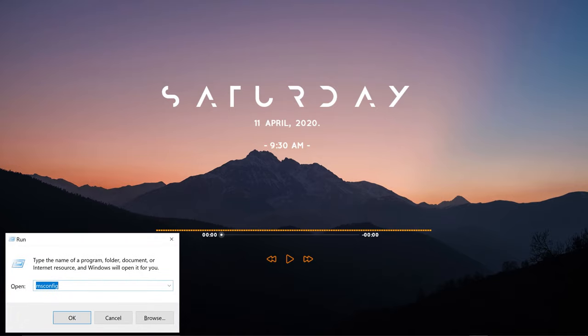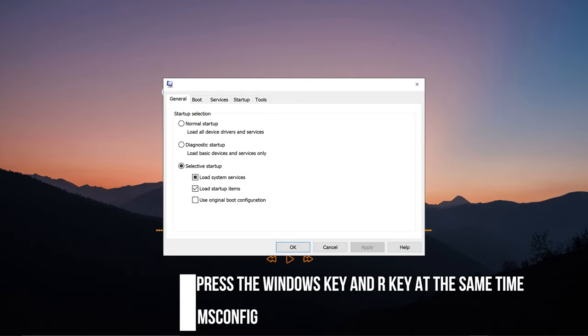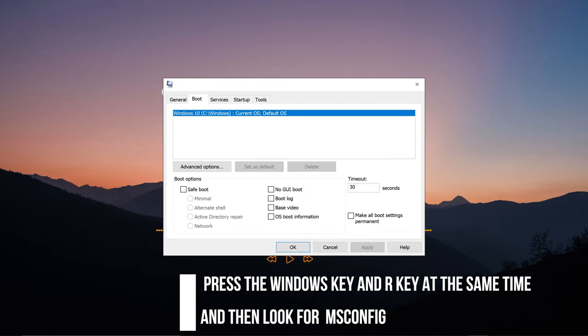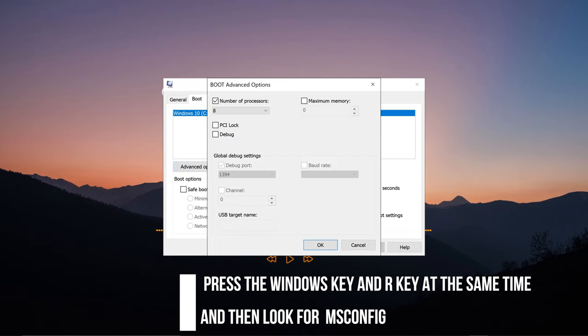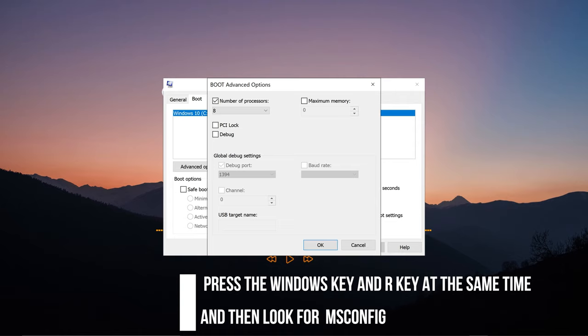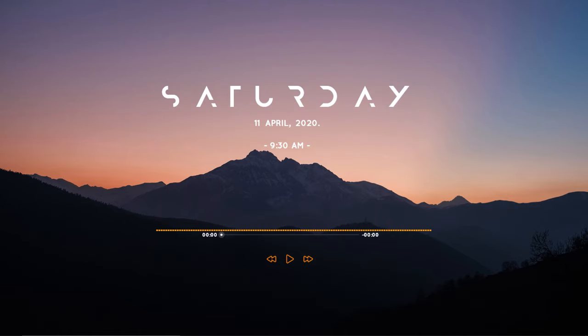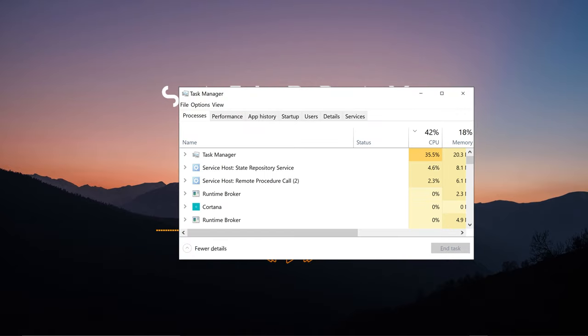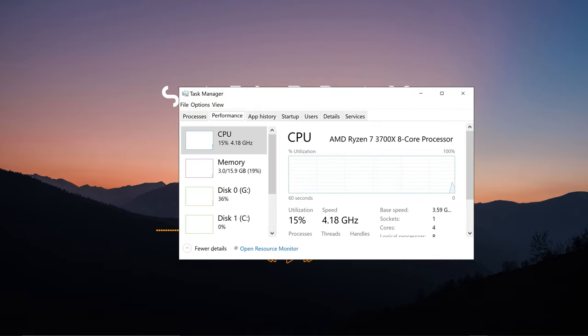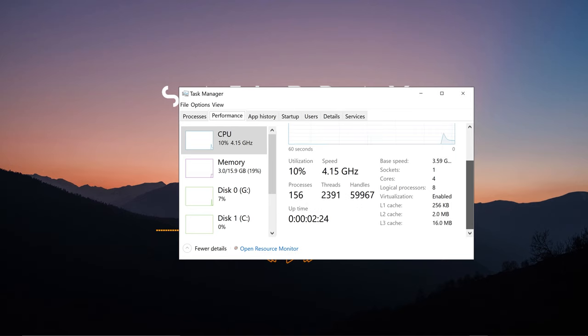So right here you press the Windows key and the R key to get the executable and what you're going to run is you're going to look for msconfig, as you saw in the beginning of the video. Then we're going to go to Boot, Advanced Options, and you're going to select your operating system which is Windows 10 in this case for me.